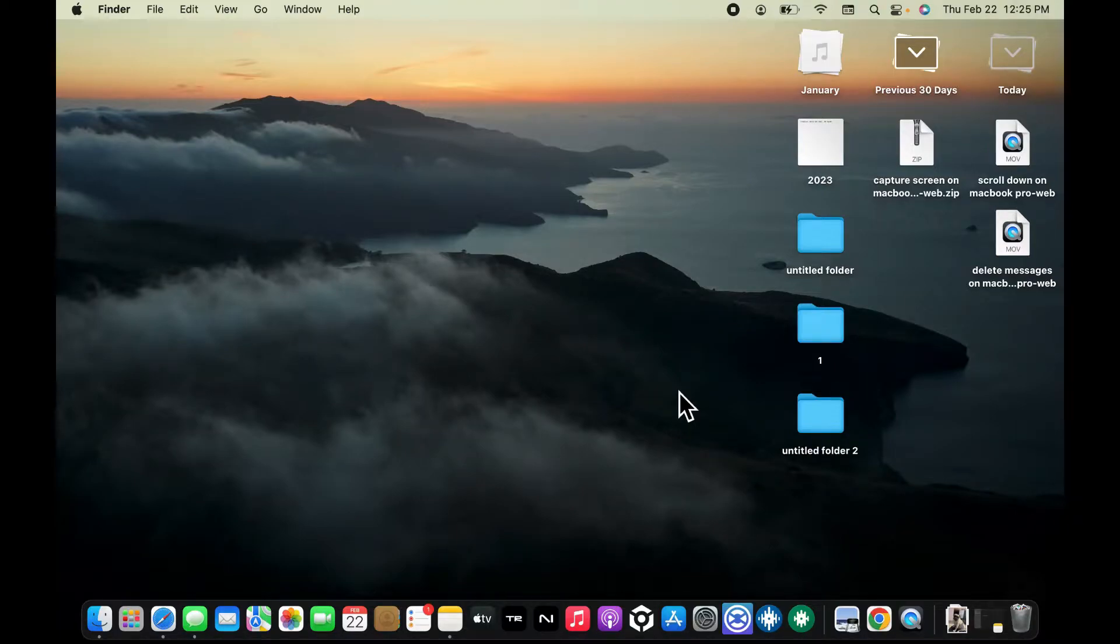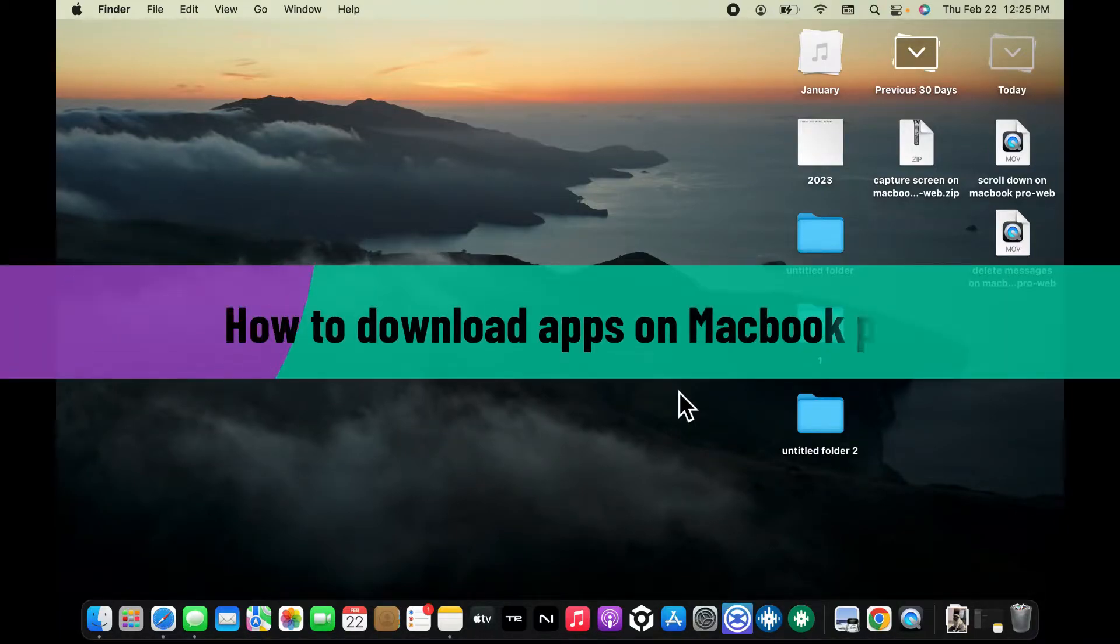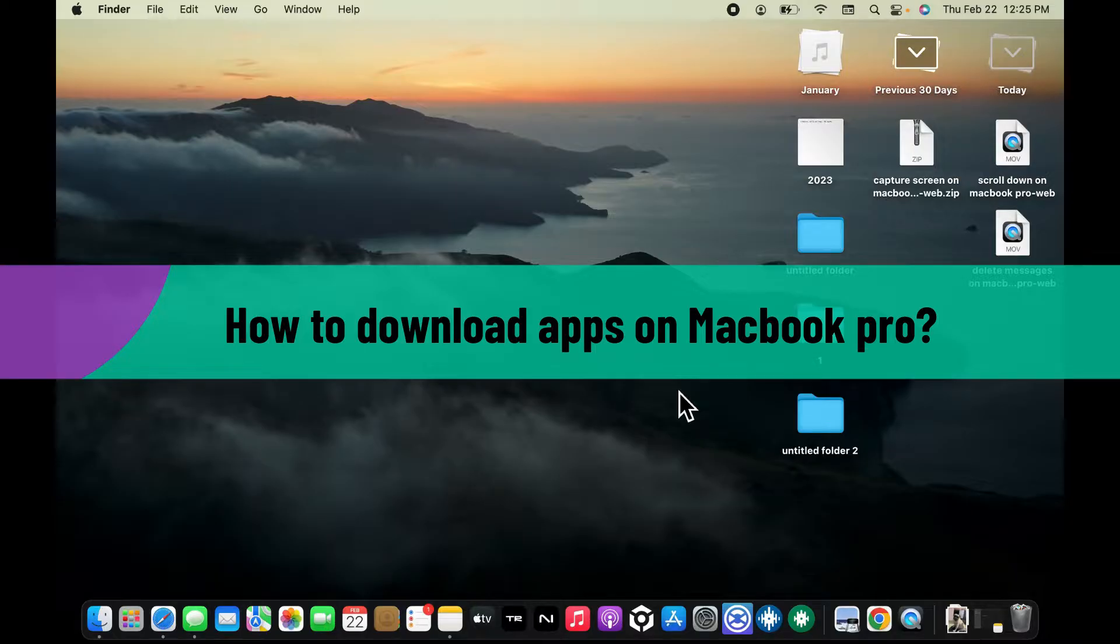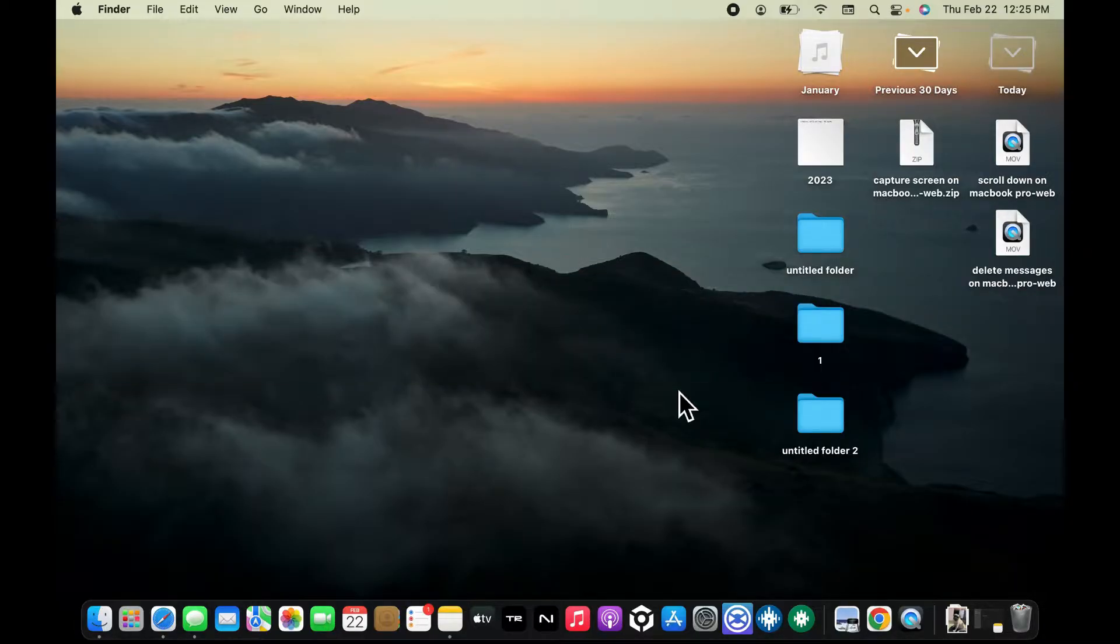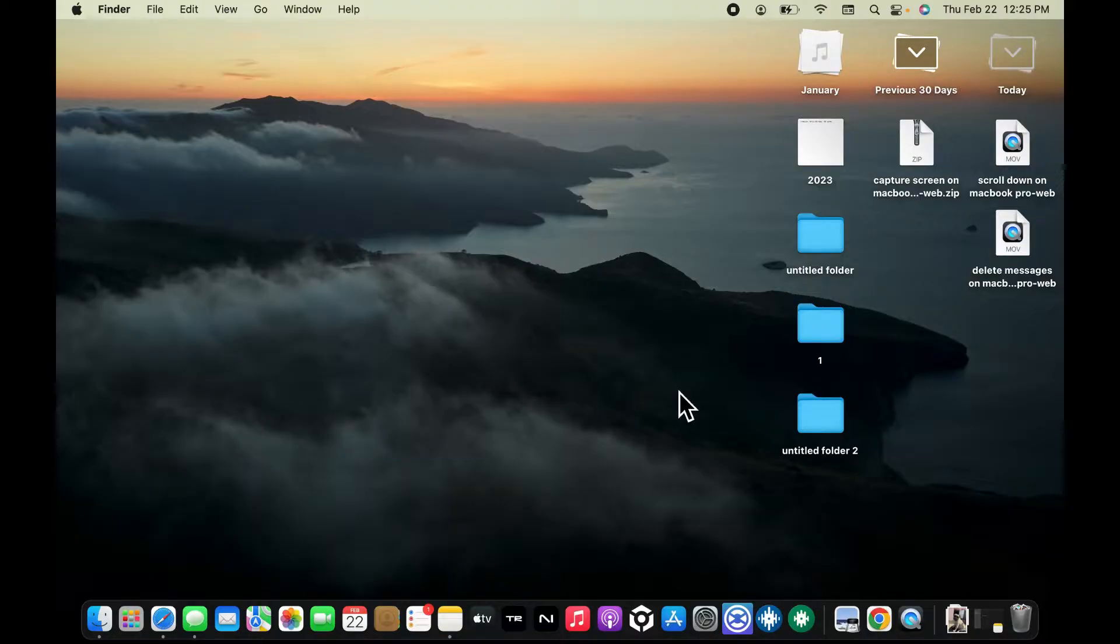In this video we will be learning how to download apps on your MacBook Pro. You can easily use the MacBook App Store in order to download an application on MacBook Pro, so we are gonna discuss how we can do that.